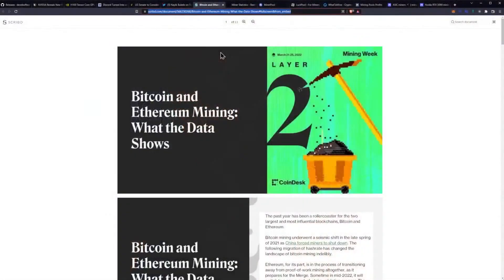Let's get into the fun one today. What is the state of cryptocurrency mining today? Bitcoin and Ethereum mining, what the data shows.